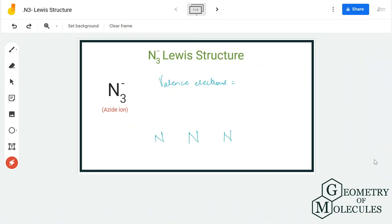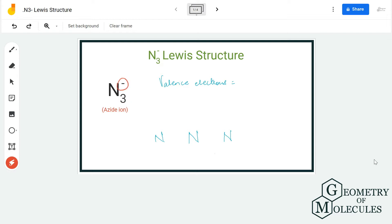Hi guys, today in this video we are going to look at the Lewis structure for azide ion. It is made up of three nitrogen atoms and it has a negative charge, as it accepts one electron, and hence we put up the sign of a negative charge like this.